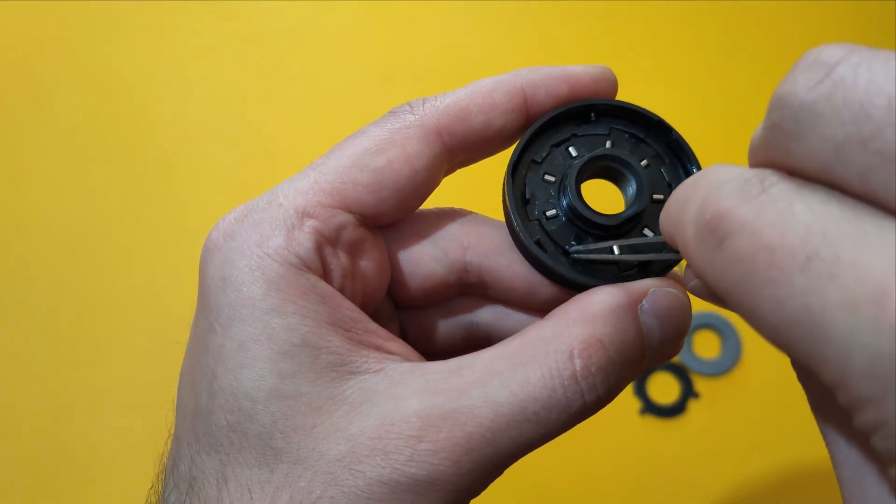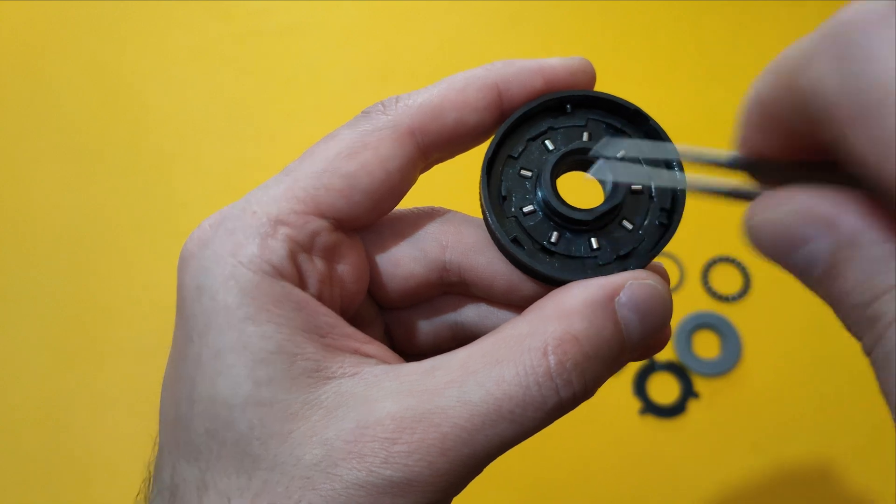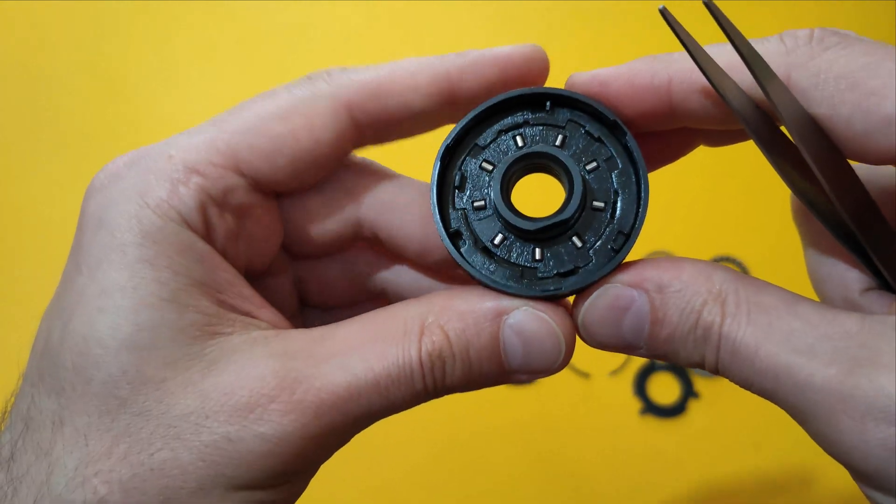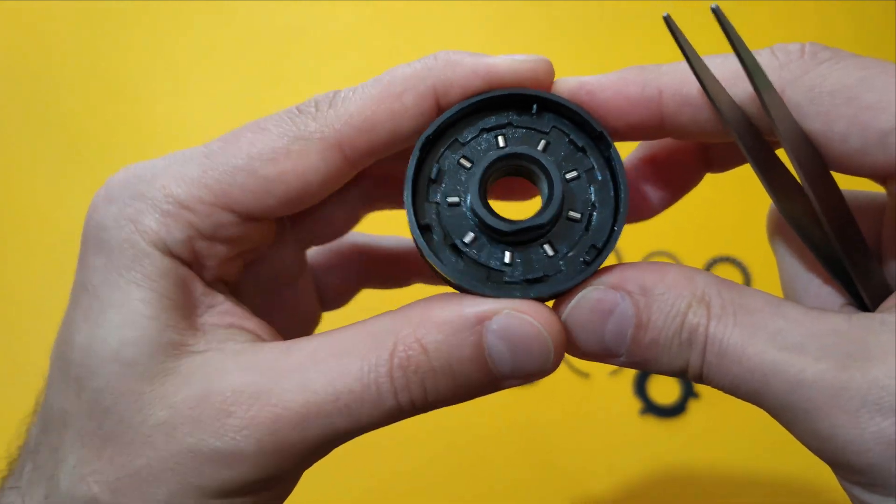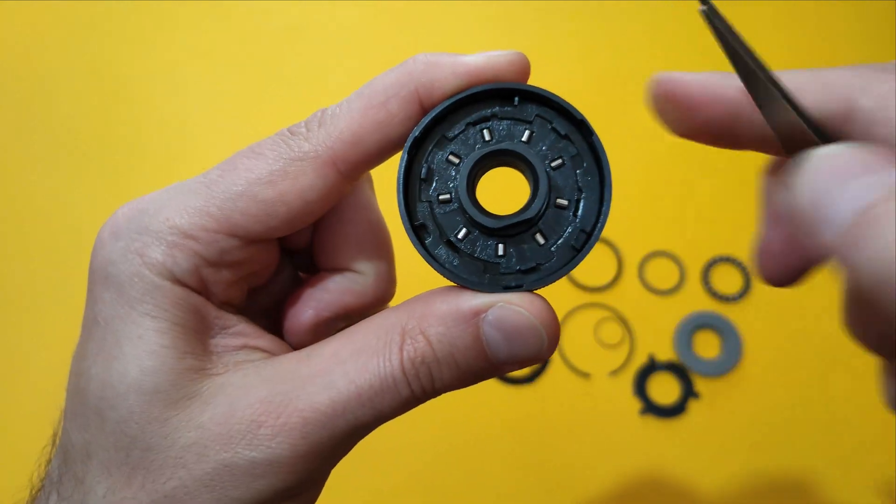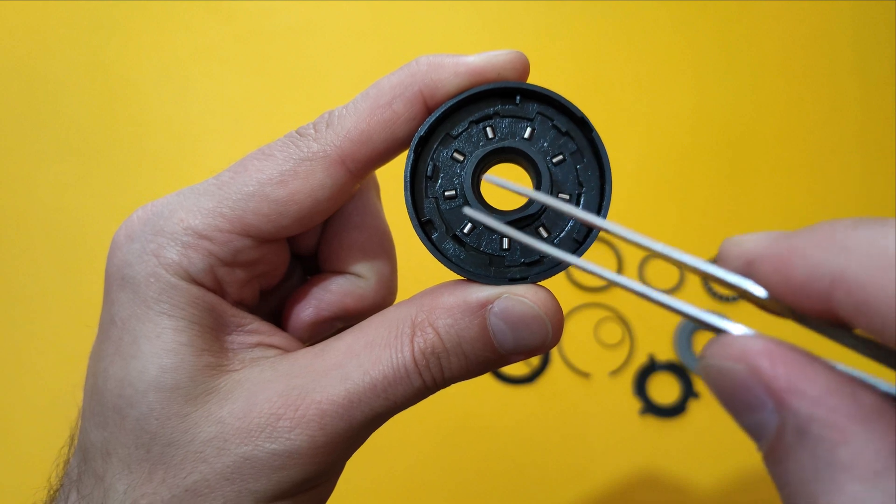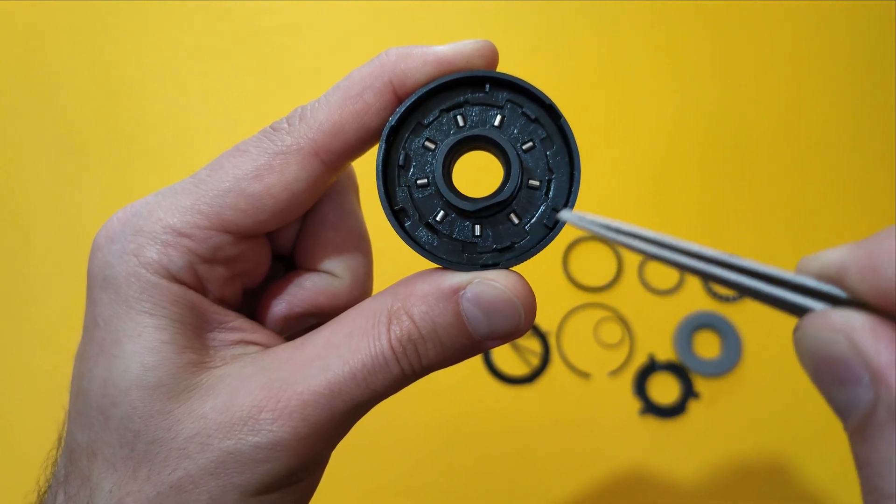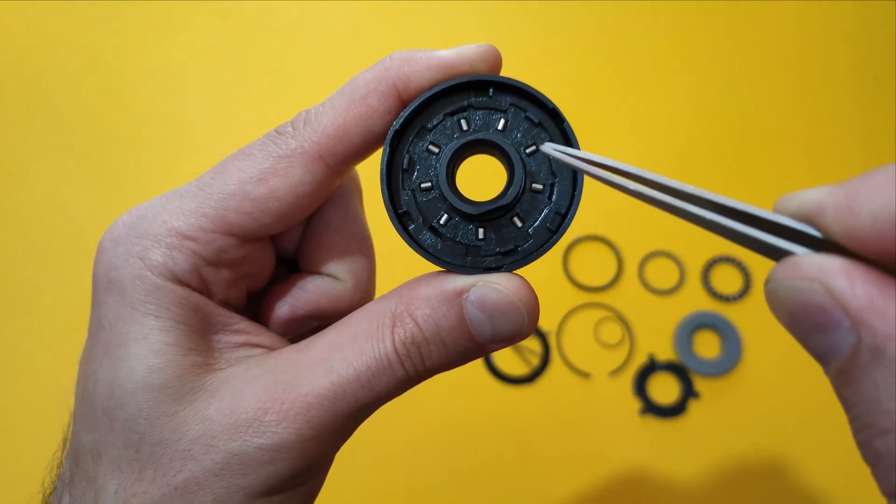And beneath it we have eight little rollers, those shiny little things.